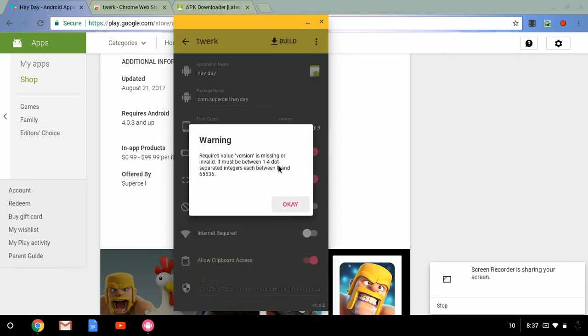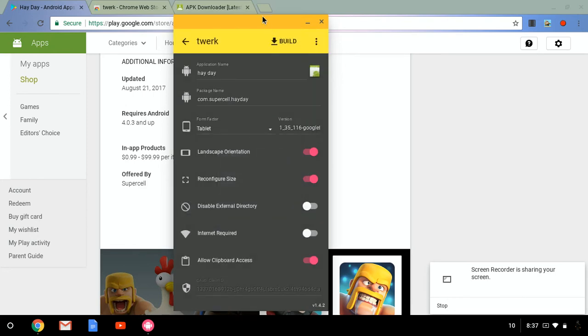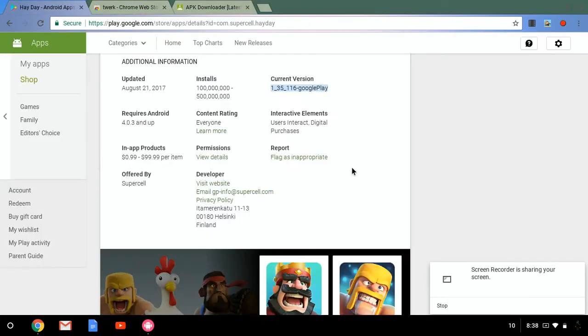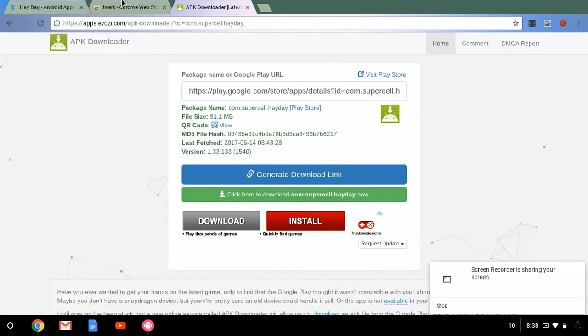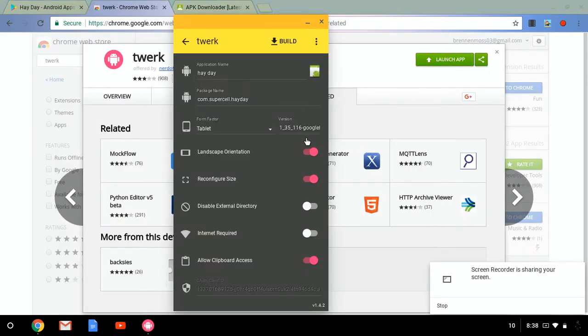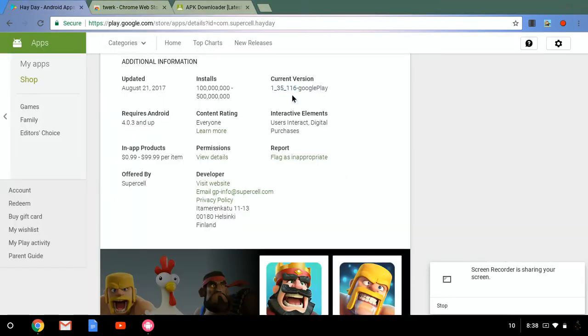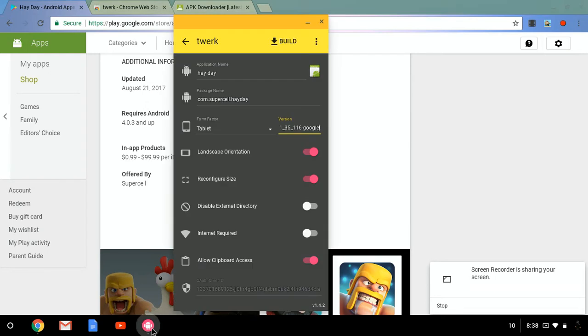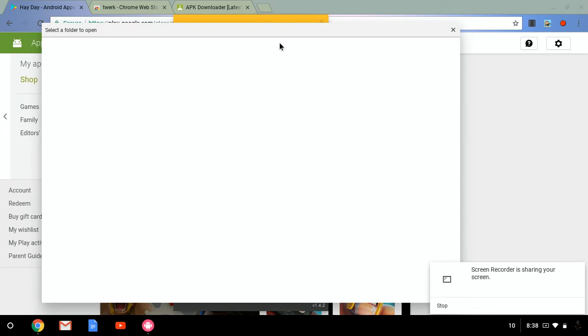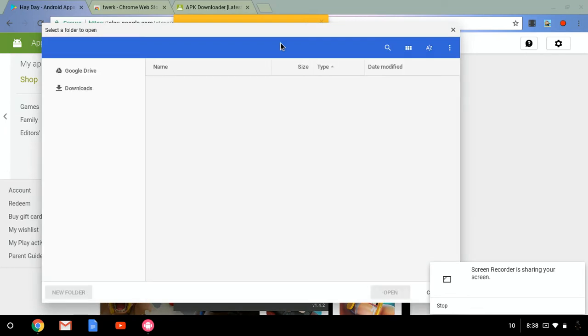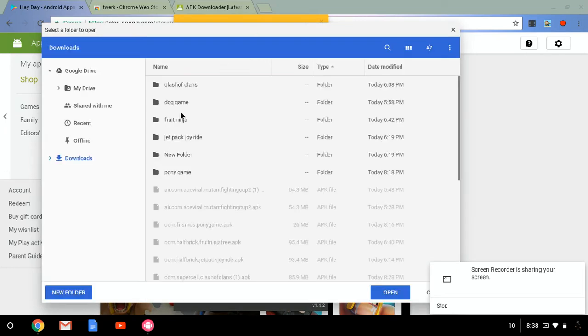Required value version or missing and valid in this between one to four, just spread into shares each between zero and, okay then, no one used to. Hopefully that works, I'll cry if it doesn't. So let's go to this, do this, hopefully this works. Build, and yes it works.